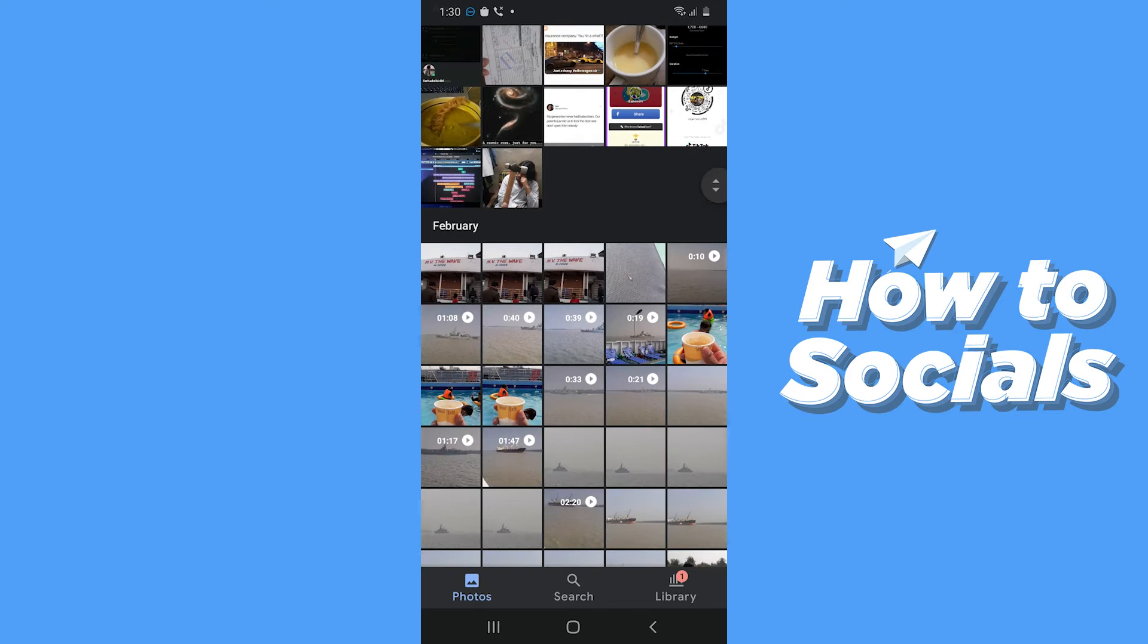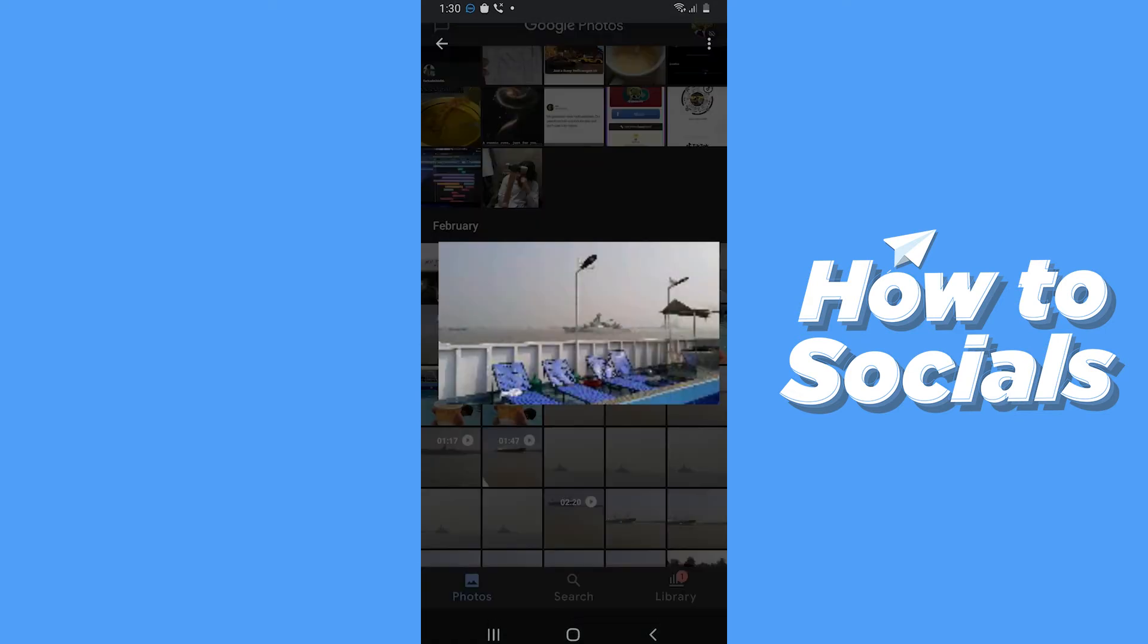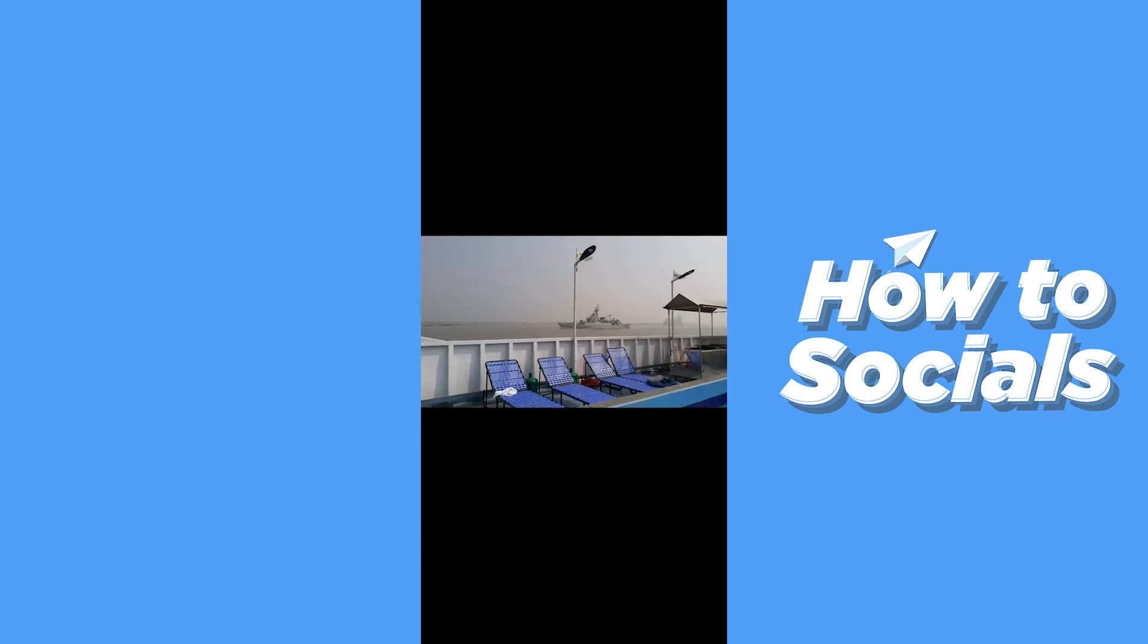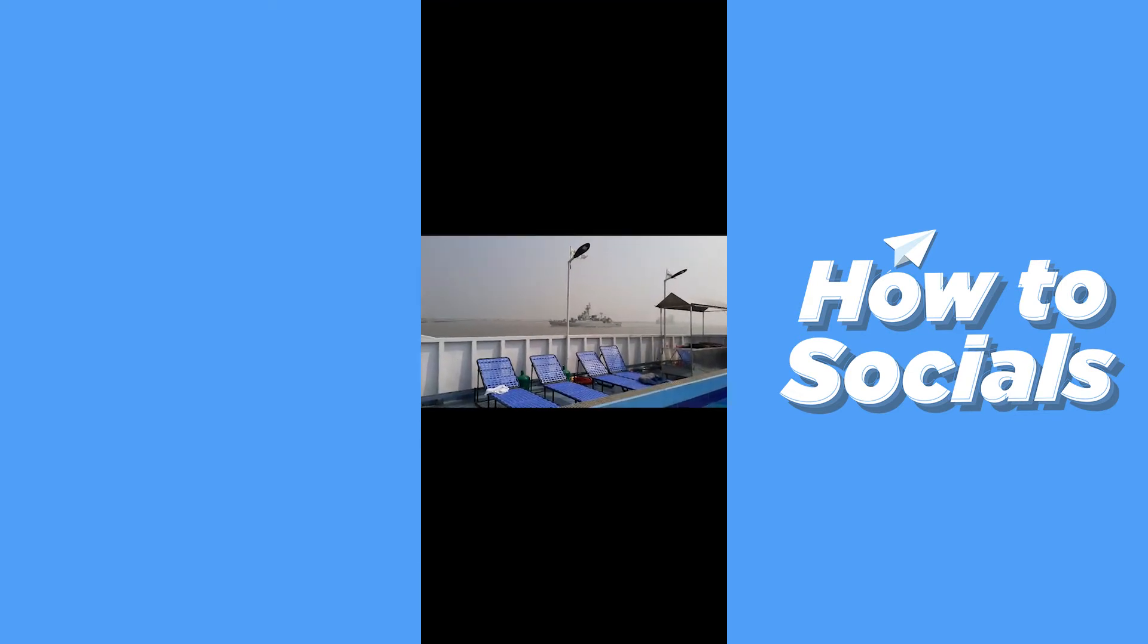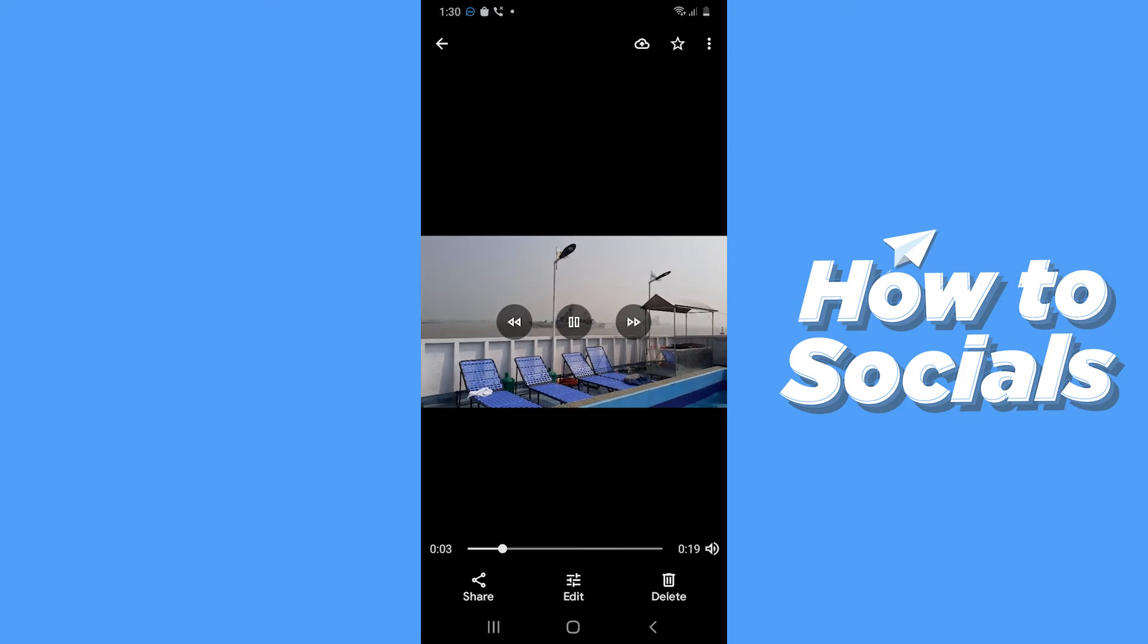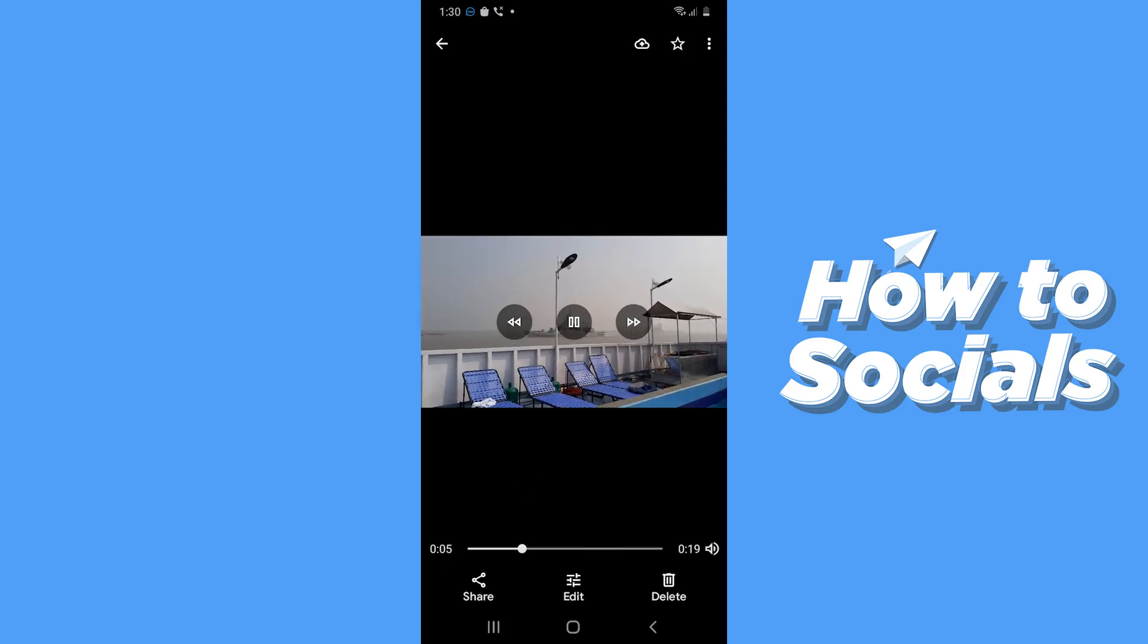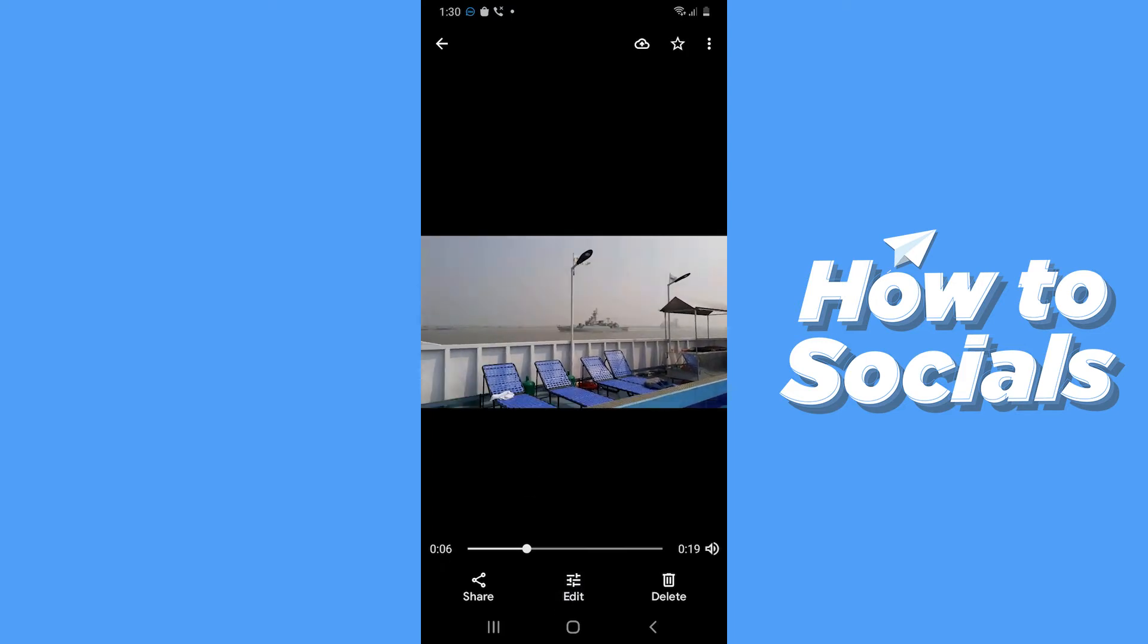When the app is open, you have to tap on and open a video. At the bottom of the screen you will see the edit option. Now tap on that.